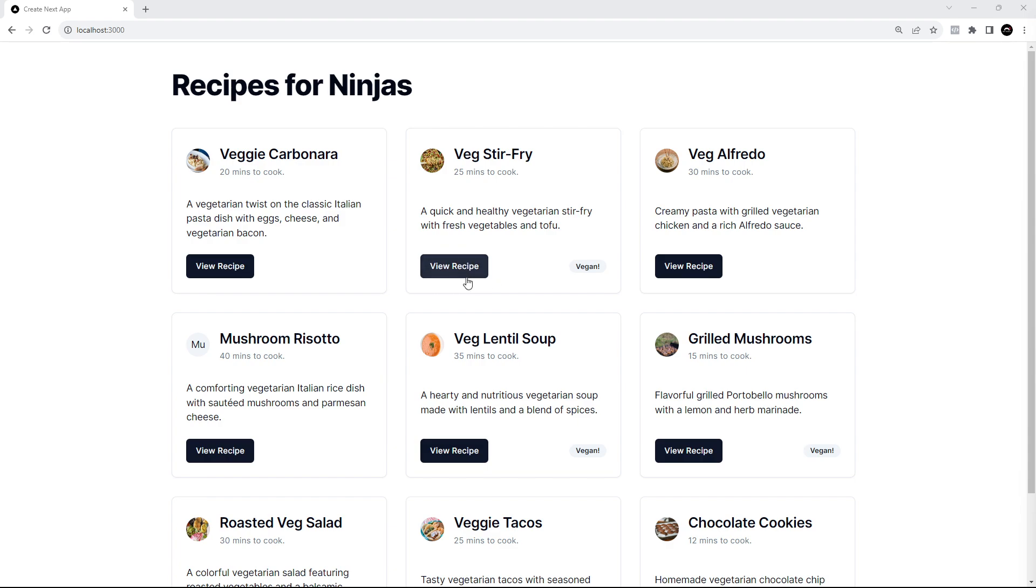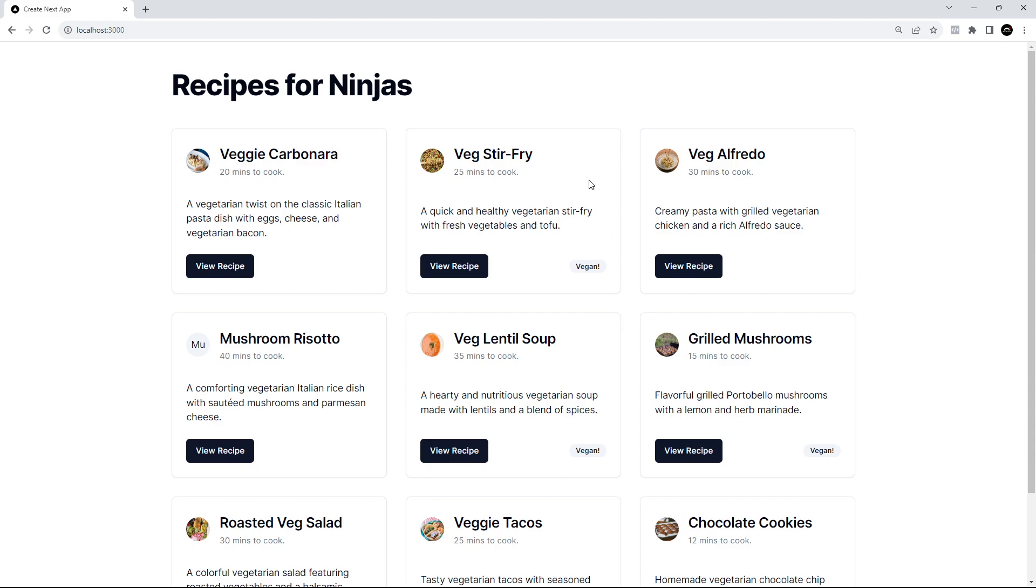We have this light gray for the background of the badge as well. This is the secondary color in the theme. Remember we used the secondary variant on the badge when we used it, which is why it's this lighter gray color.